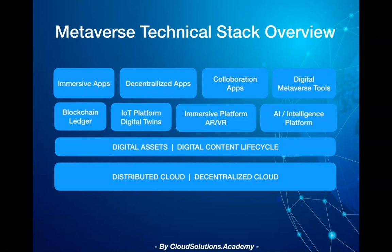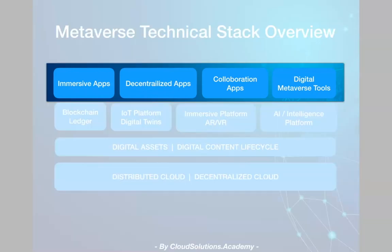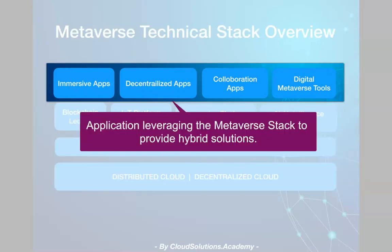And finally, we have apps at the top, which leverages the Metaverse stack to provide various hybrid solutions. For instance, this can be a virtualized shopping experience, providing immersive education or various financial recommendations on top of any digital tokens.